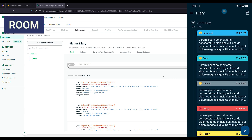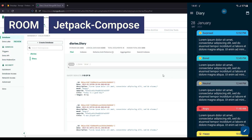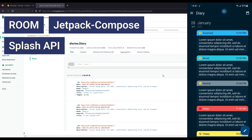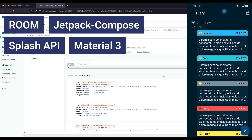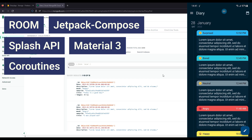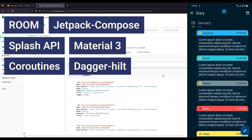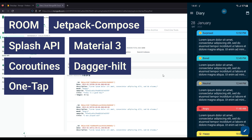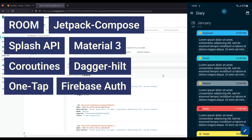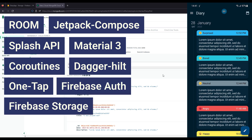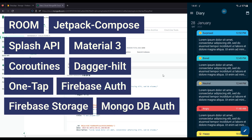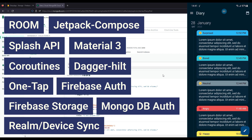The technologies we'll use include: the Room library for a local database, Jetpack Compose for building the UI, the new Splash API, Material 3, Kotlin Coroutines, Dagger Hilt Dependency Injection, OneTap Sign-in with Google, Firebase Authentication, Firebase Storage, MongoDB Authentication, and Mongo Realm database along with Mongo Device Sync service.